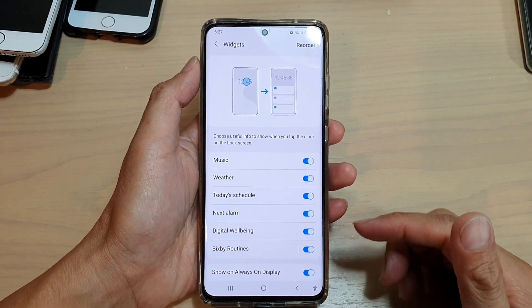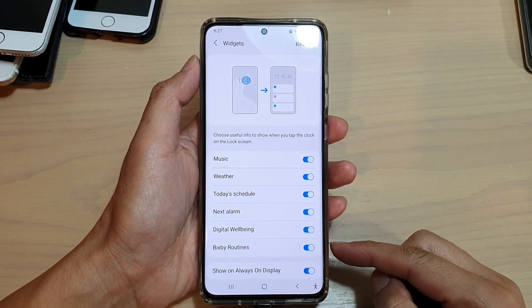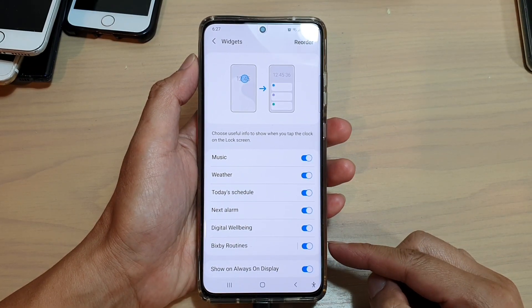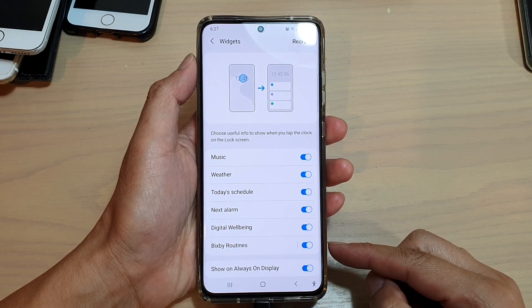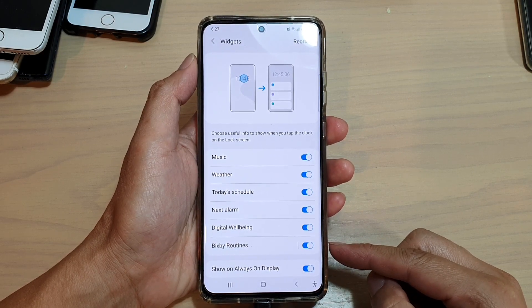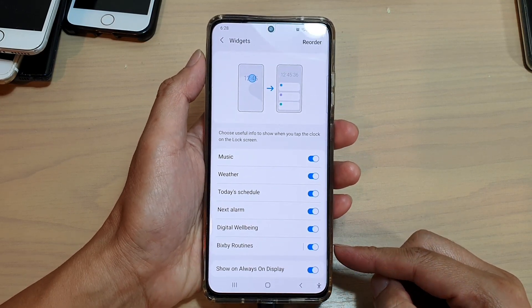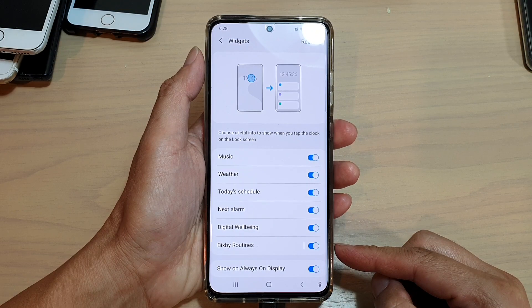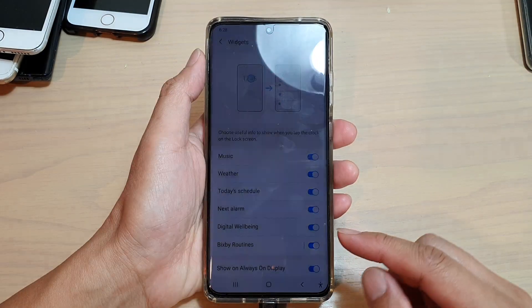In this video we're going to take a look at how you can enable or disable Bixby routines, which is on the lock screen on the Samsung Galaxy S21 series.